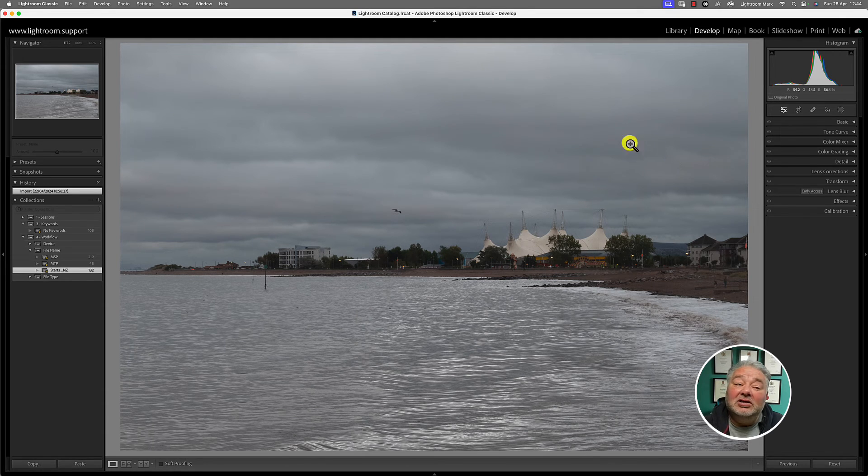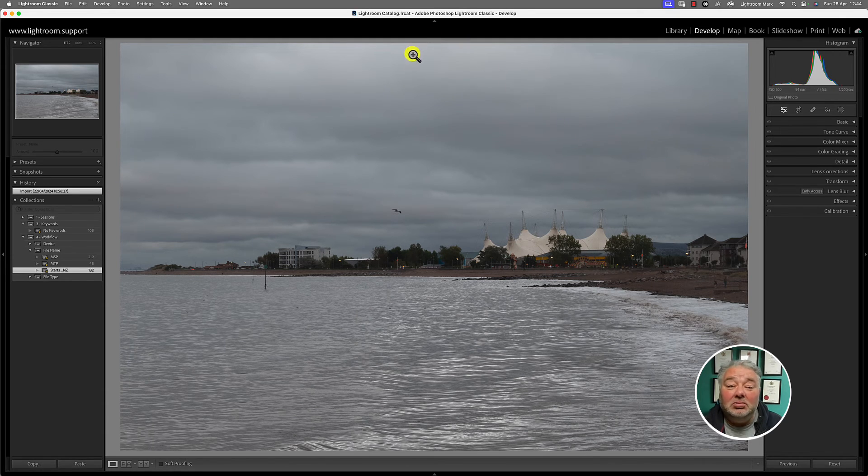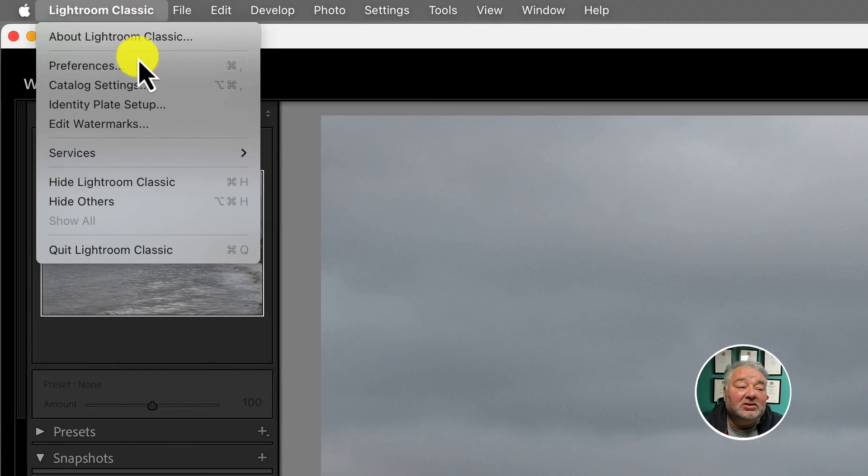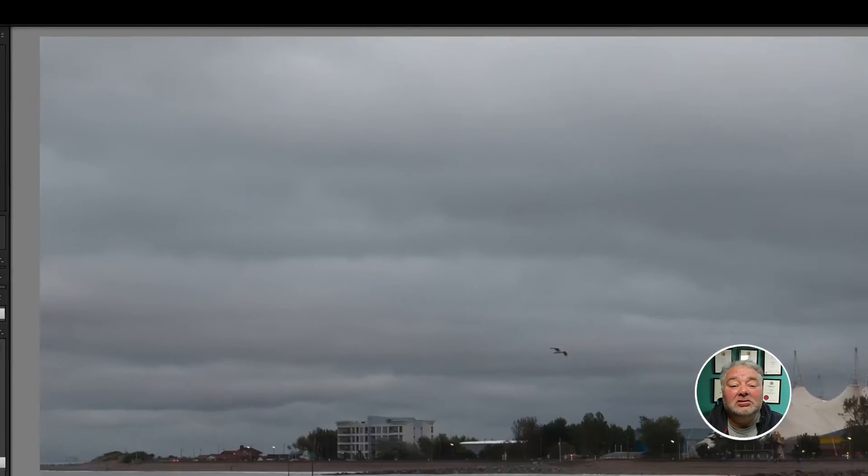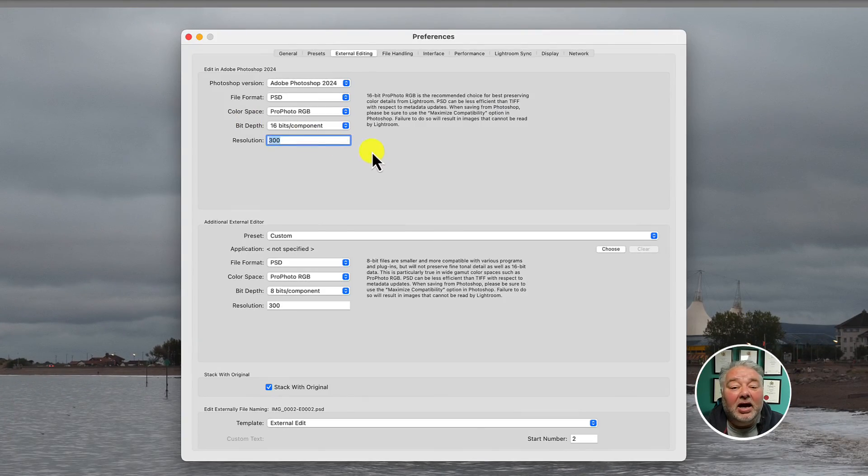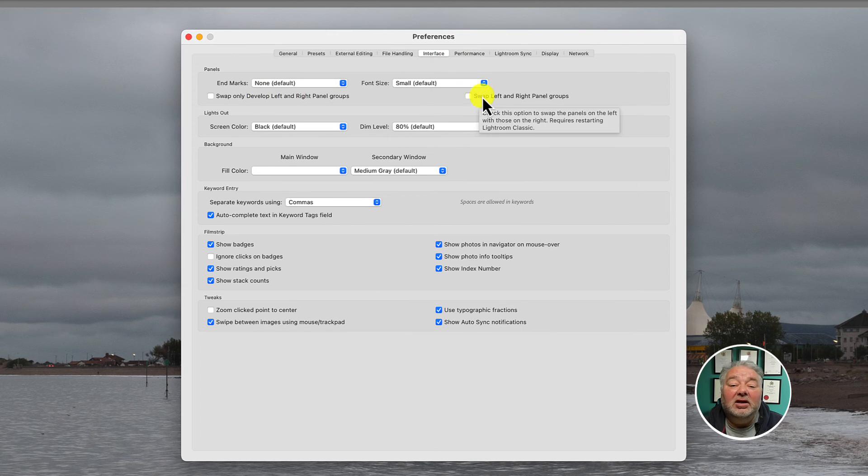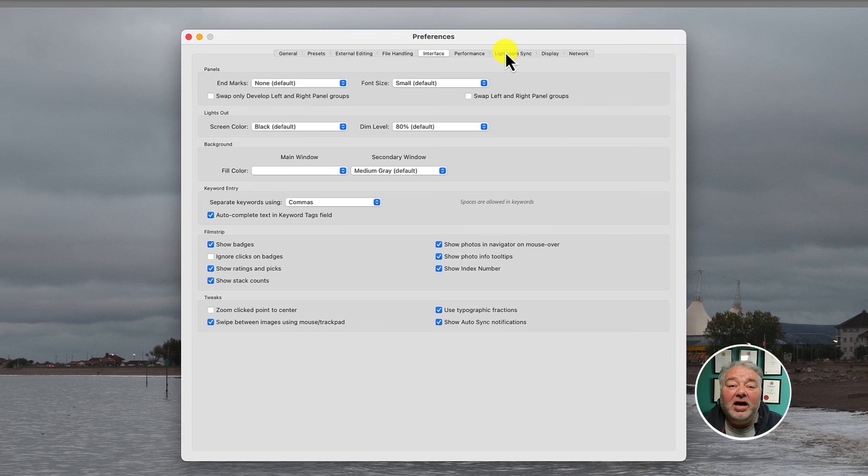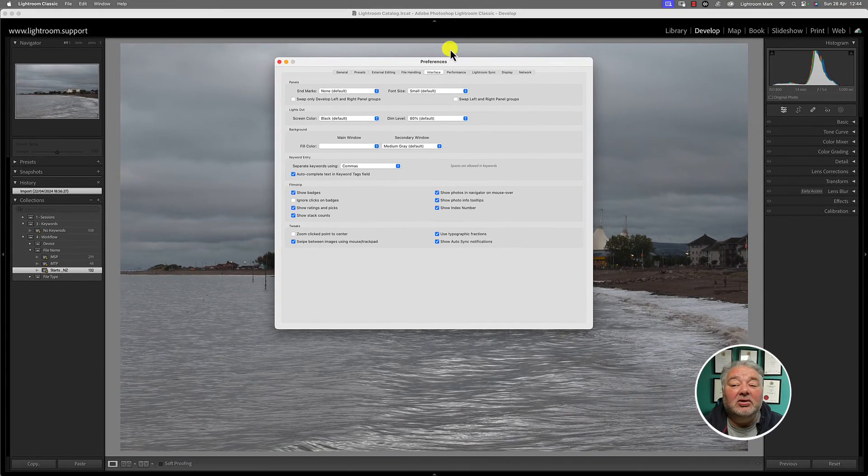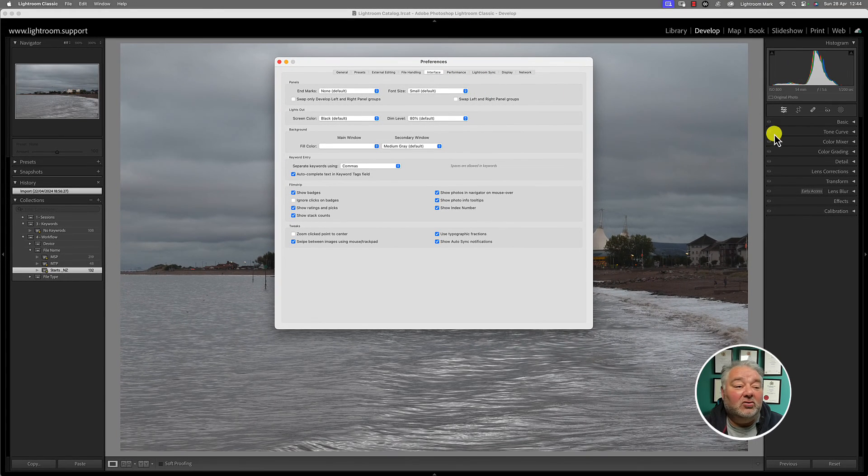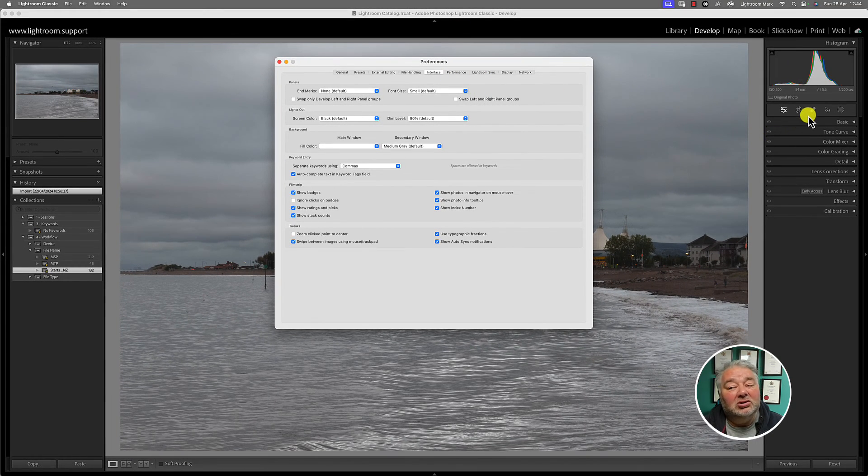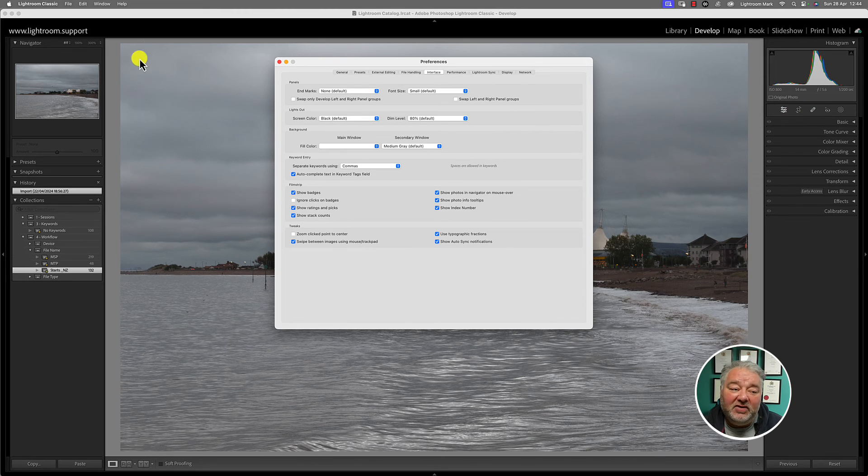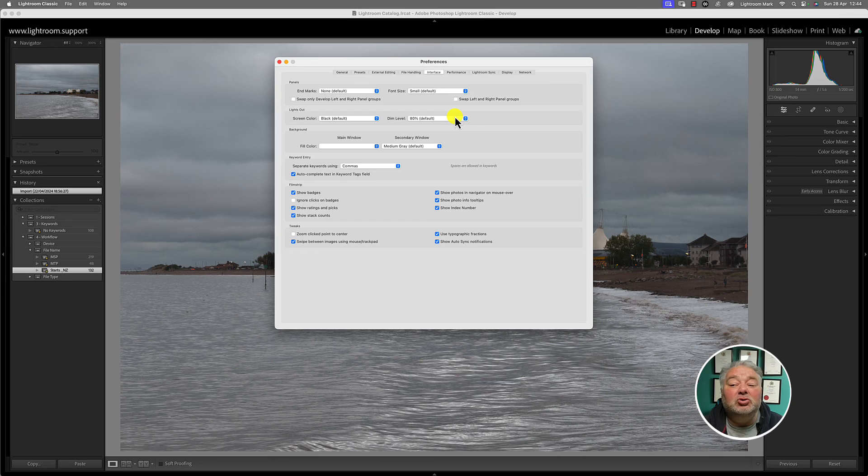Now, what else can I do? Well, are you left handed? So if we go to preferences and we've got interface, you can swap the left and right hand panels around. So if you're a left hander, you might want the panels to be the other way around. So you might want the develop panel this side and it will swap the panels around.